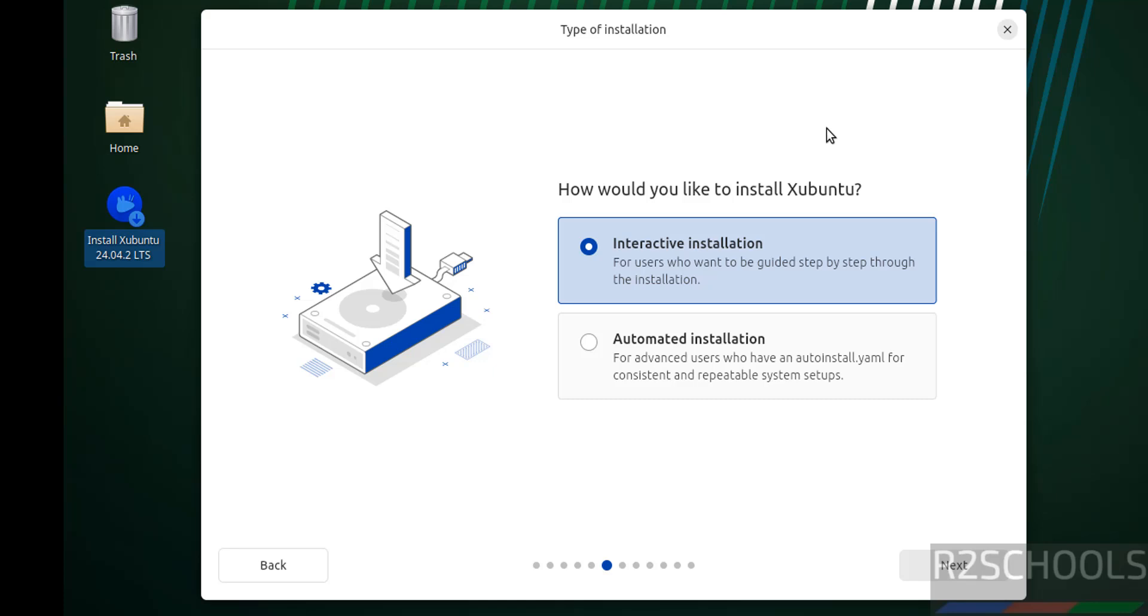Select the type of installation. See here, we have two types: interactive installation or automated installation. I am going with interactive installation. Then click on next.